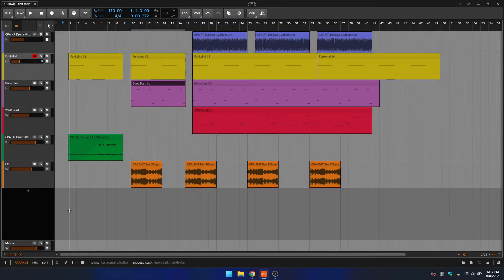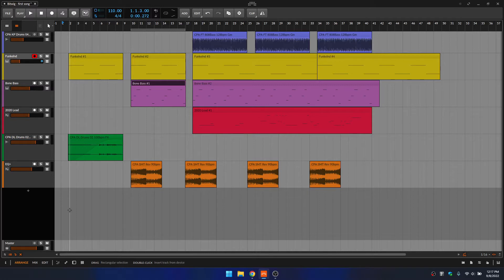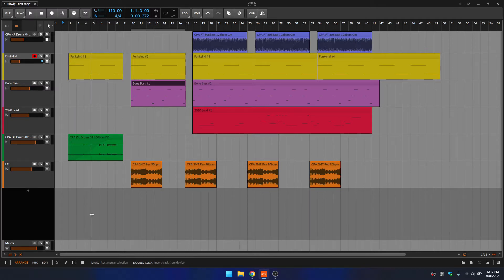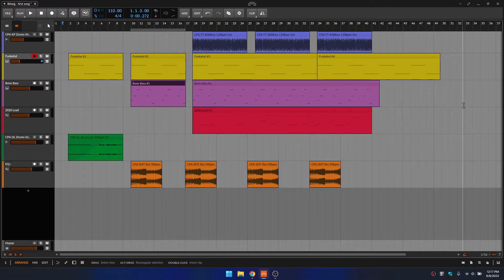In this video, we're going to take a quick look at exporting stems and songs within Bitwig. So the first thing that I'd like to do is be sure that I select the range of the song that includes all of our clips and audio events.